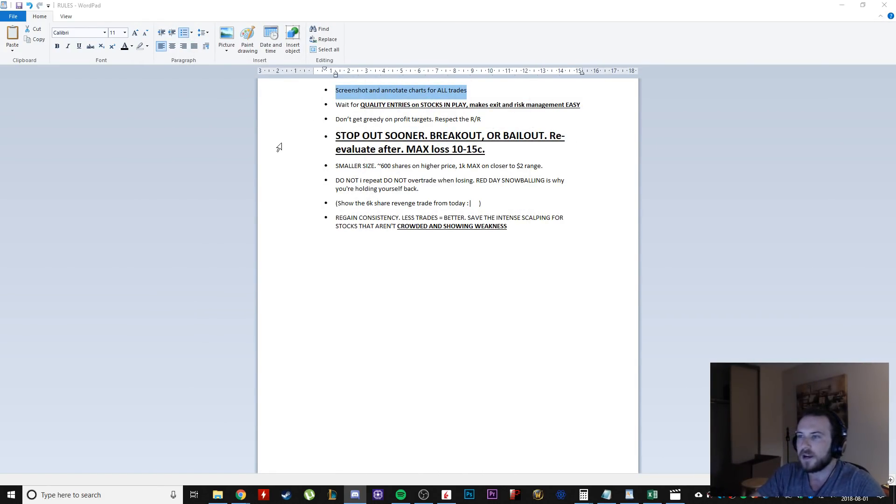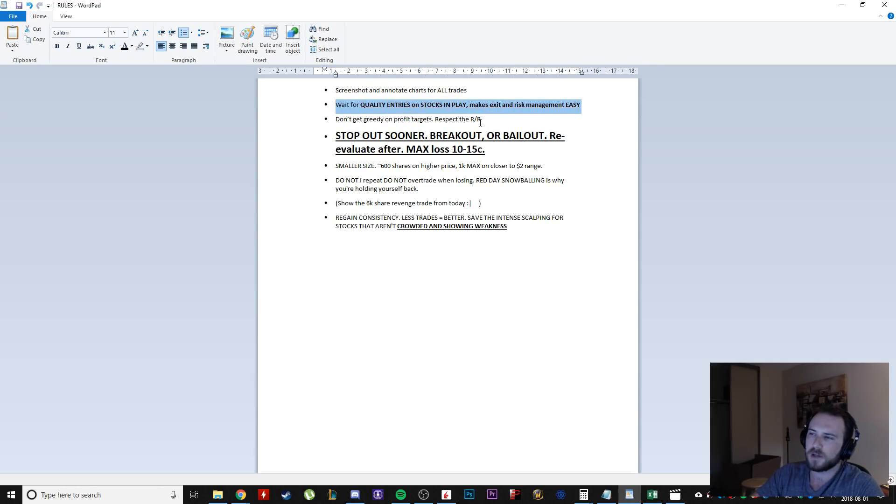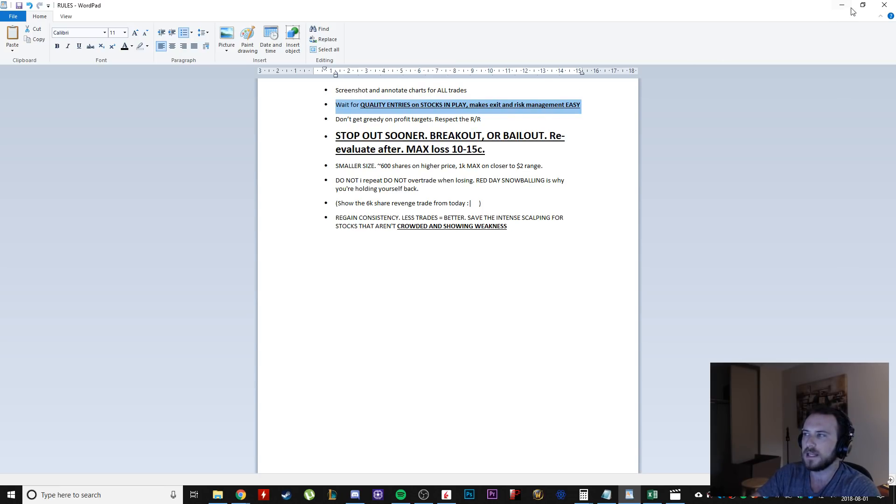So anyways, I'm going to do that. I'm going to wait for quality entries on stocks in play because that's what makes your exit and your risk management easy.